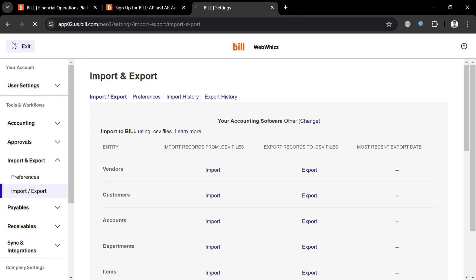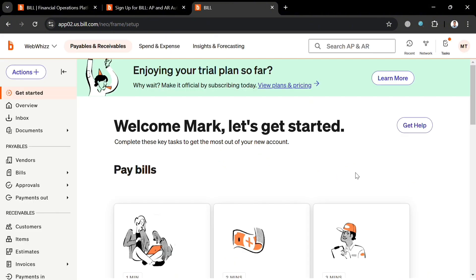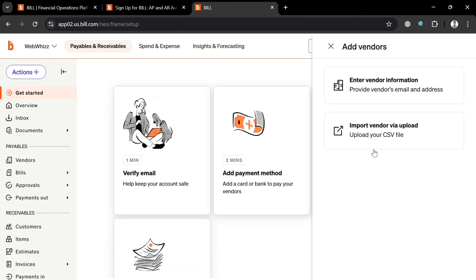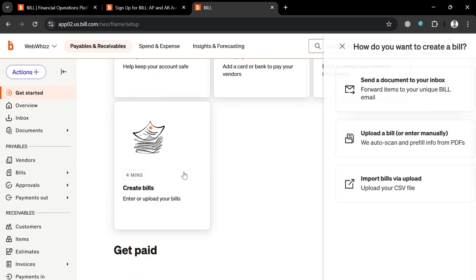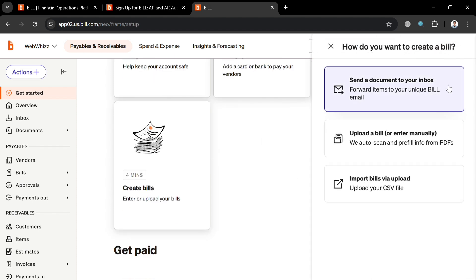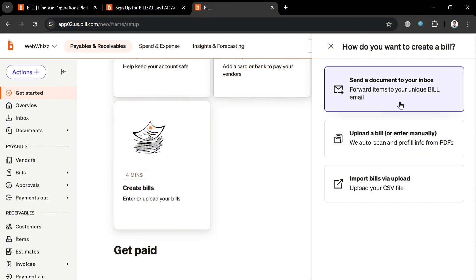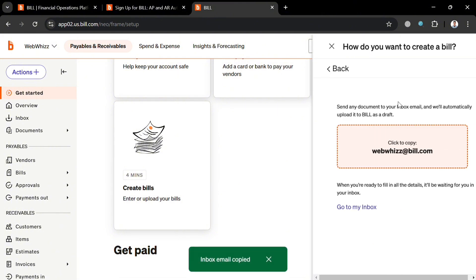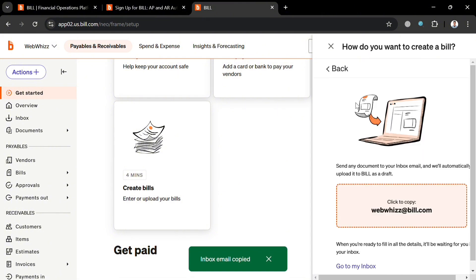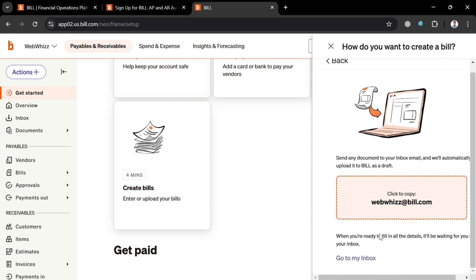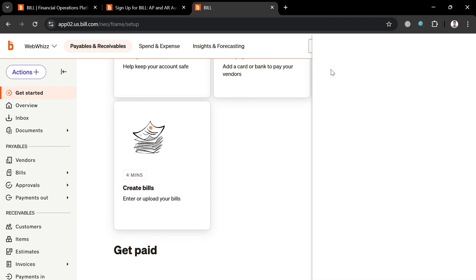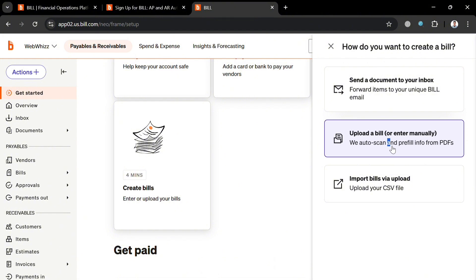By clicking the exit button, you can go back to the previous page. Scrolling down under the vendor options, you can also start creating or uploading a bill. Click 'Send the document to your inbox' — by clicking on it, you can forward items to your unique bill email. You can click 'Go to my inbox' to do so.